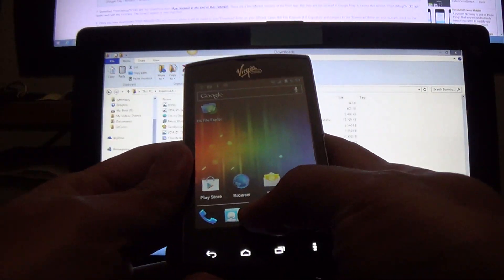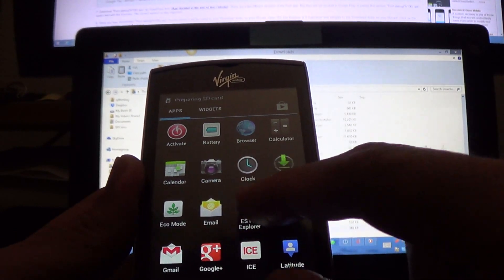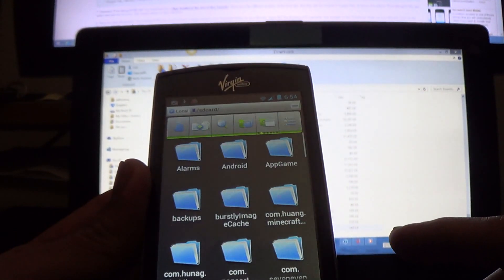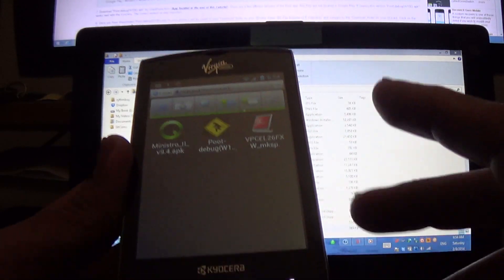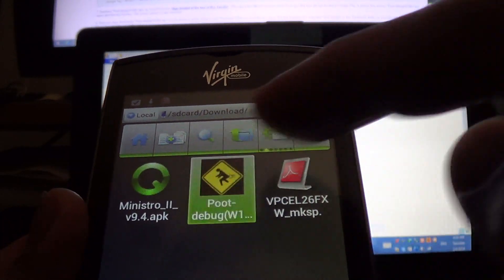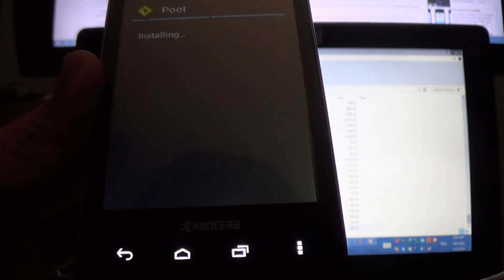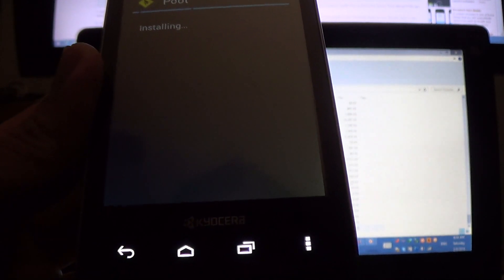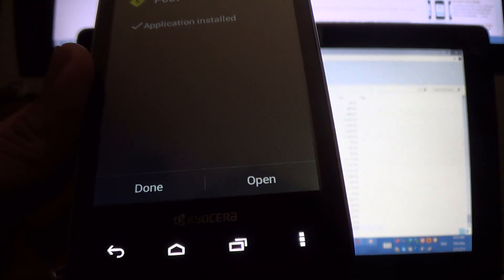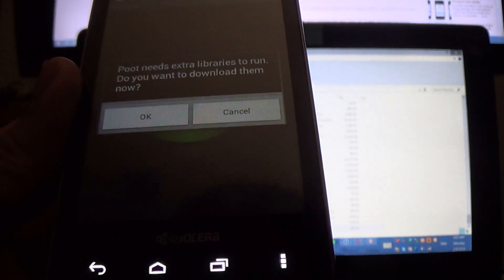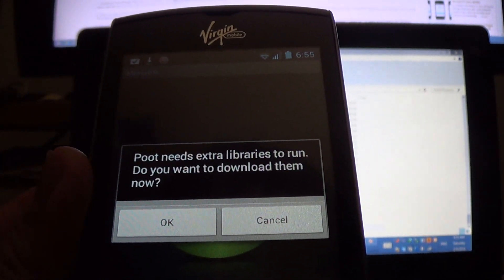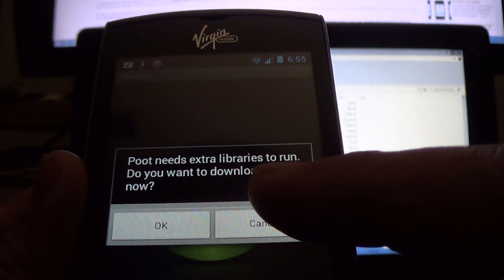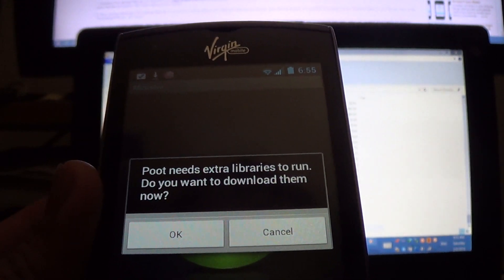We're going to open ES File Explorer. Go to download and install put debug. Click open. Put needs extra libraries to run. Click OK.